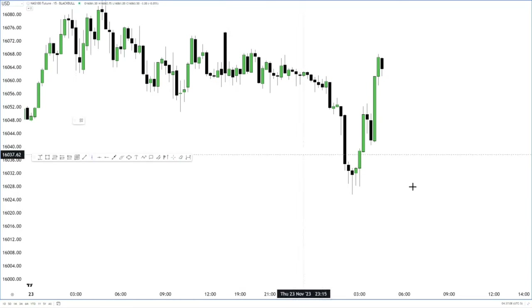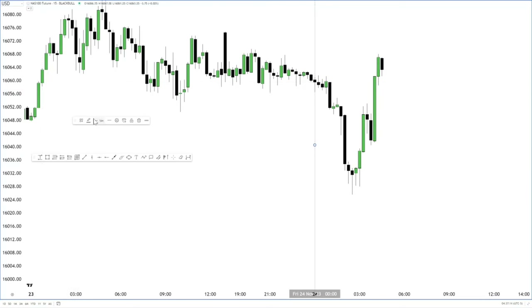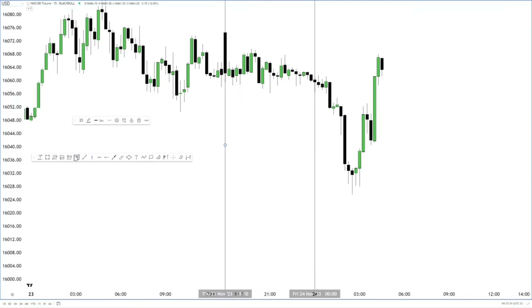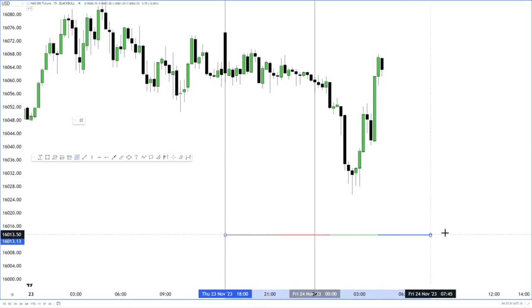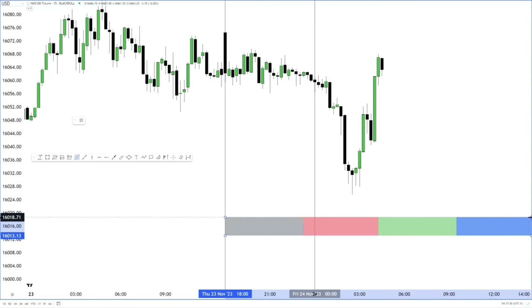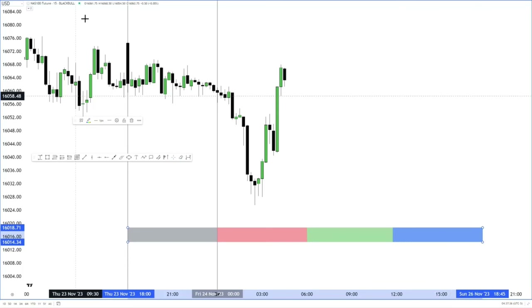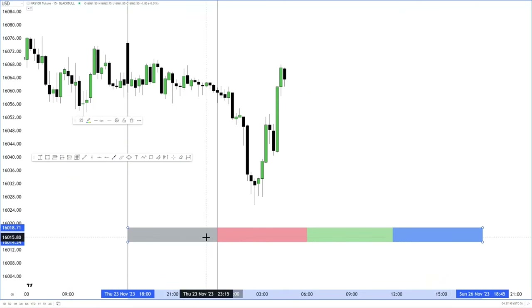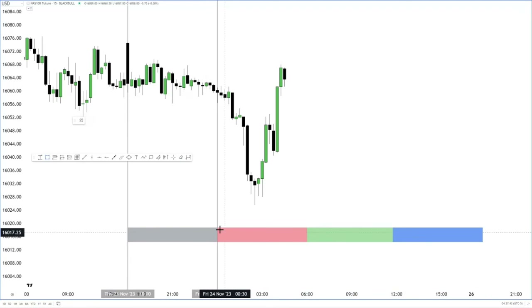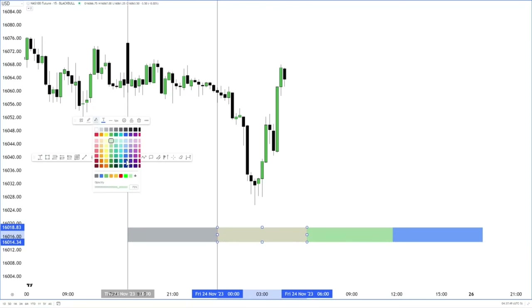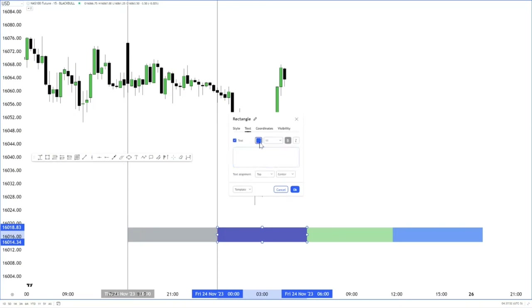I'm going to utilize this London example — I executed a paper trade just to demonstrate. First thing we had was lining our Asia range, which is from 6 PM all the way to midnight. Asia is pretty much Q1, Q2 would be London. So we can outline this range as a London manipulation for potential shorts heading into New York, or continuation.